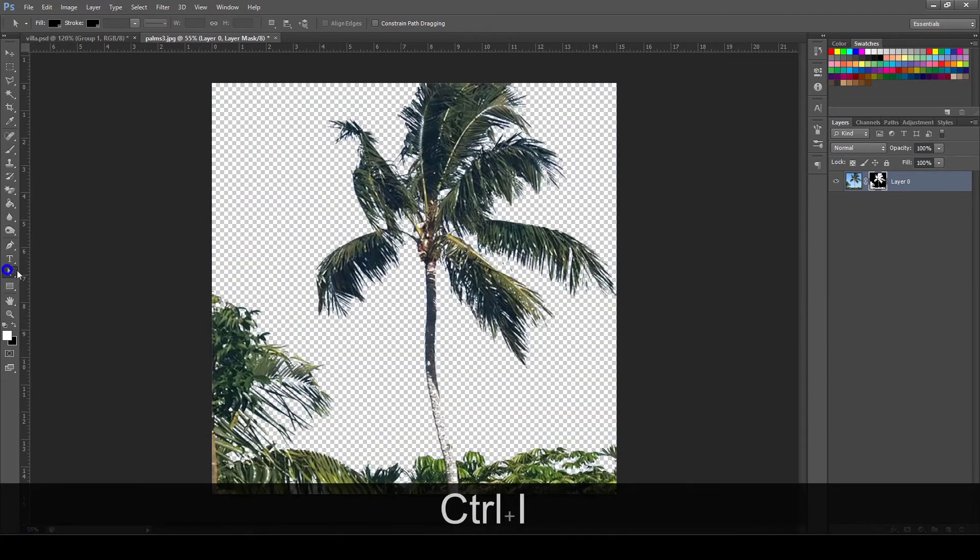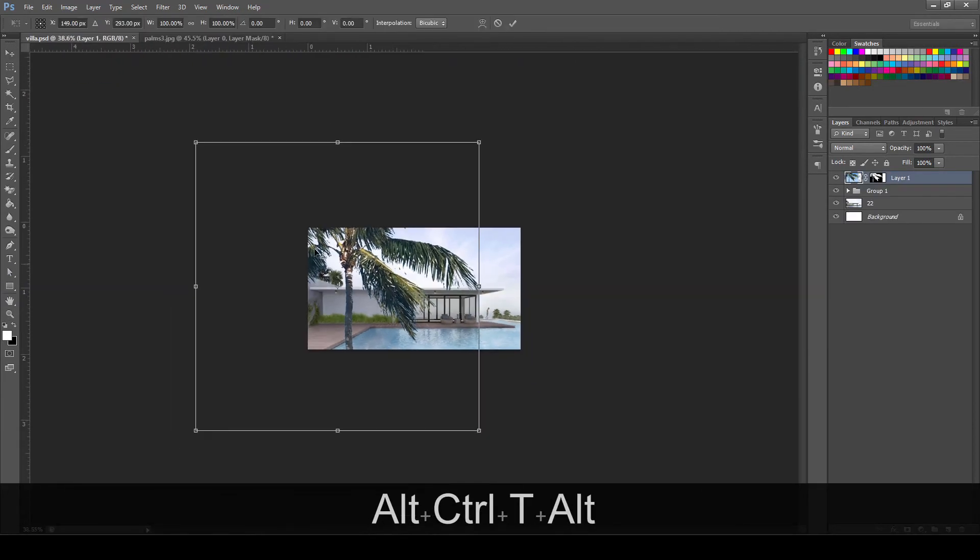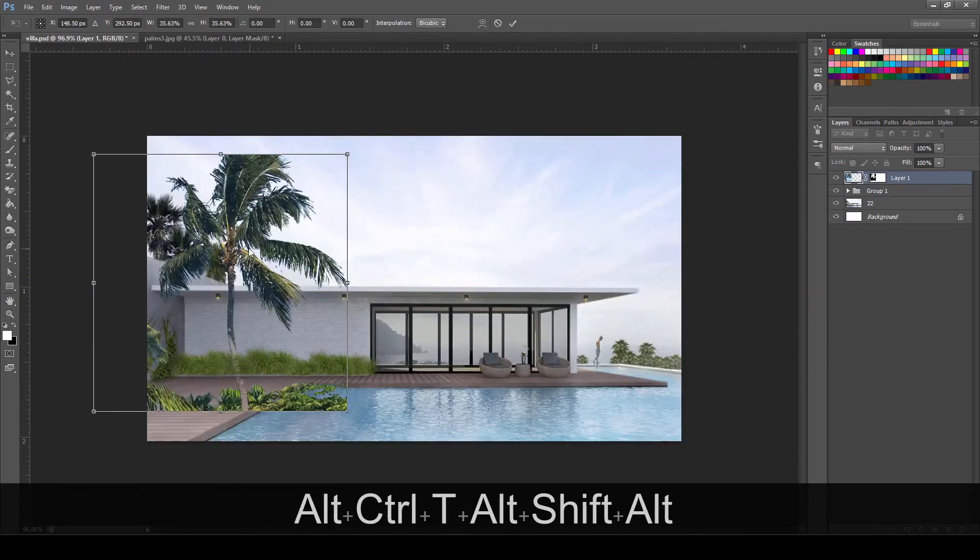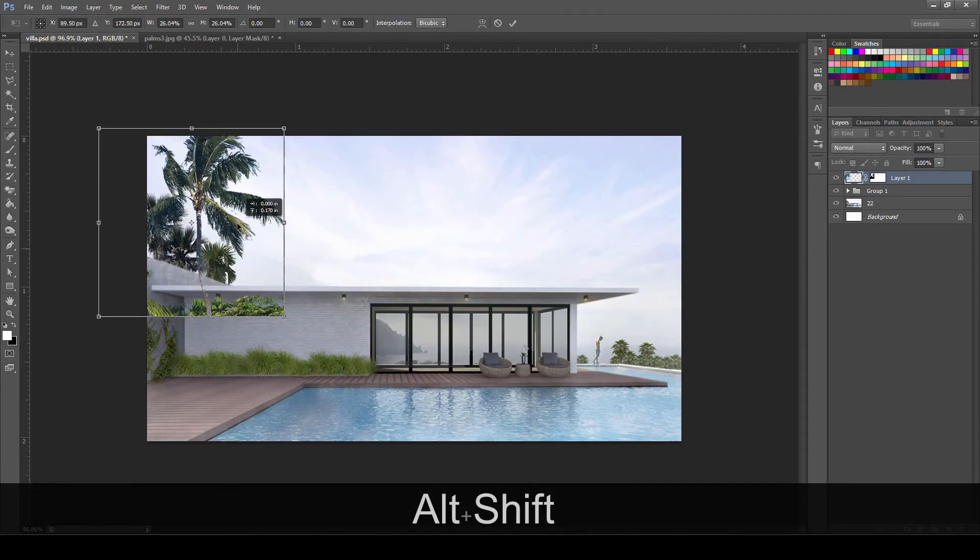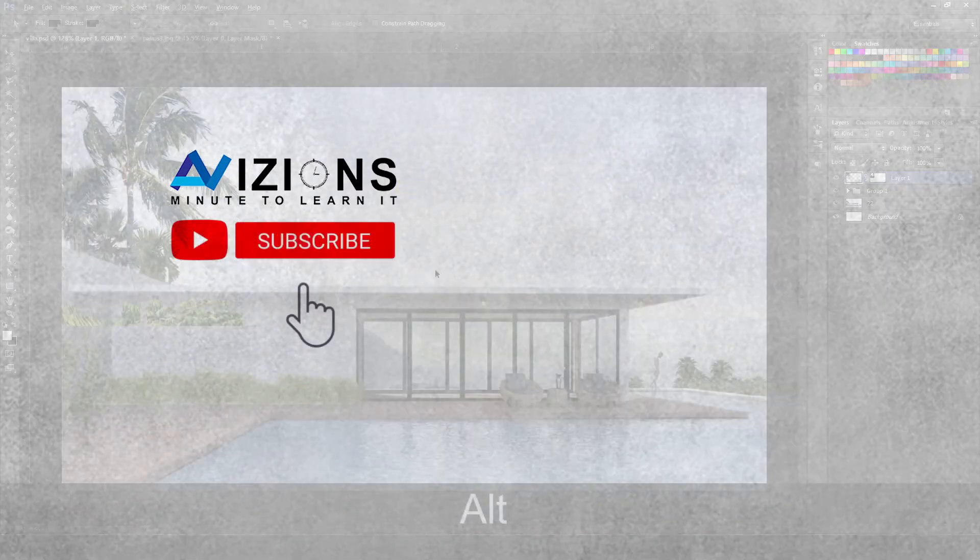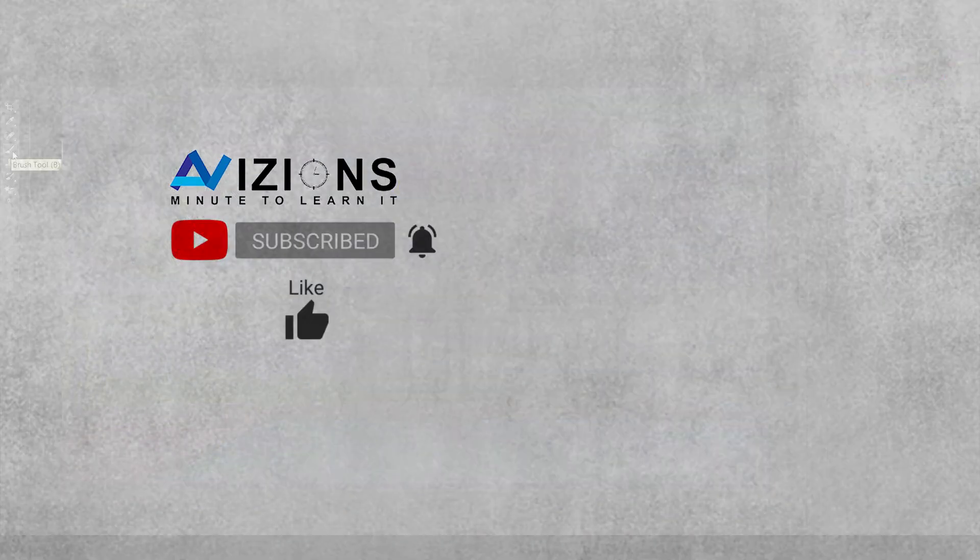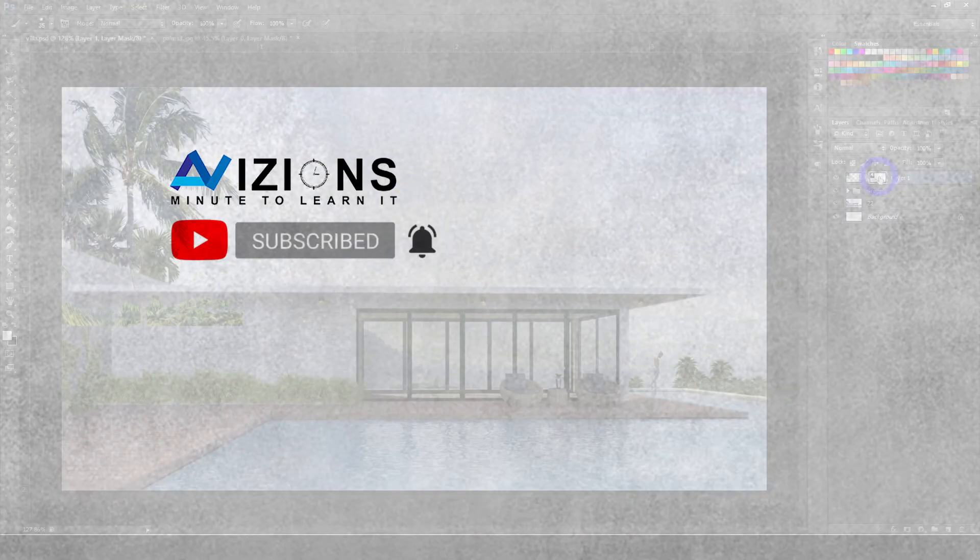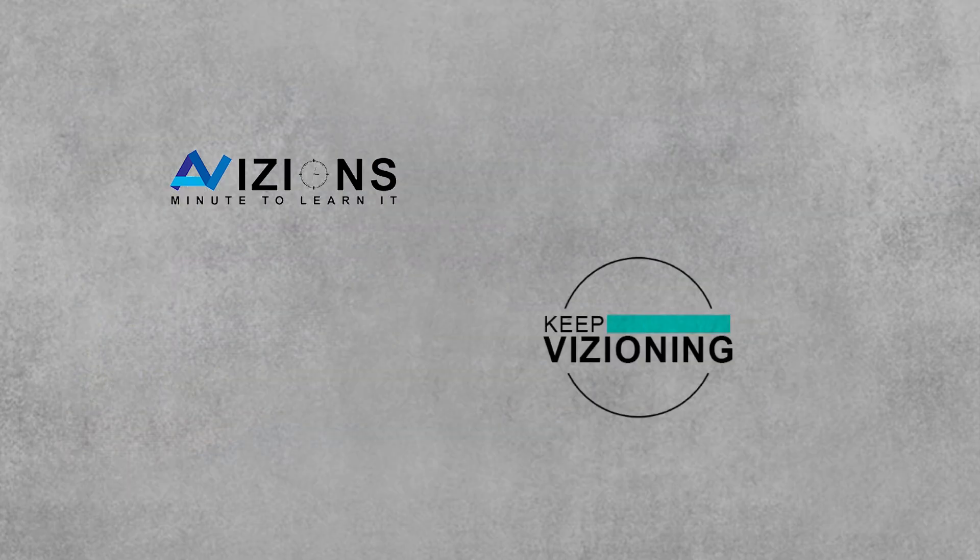If you like our quick tutorial, you may hit the subscribe button below and click the notification bell so you'll be updated for our future videos. Like this video, comment and share it to a friend.